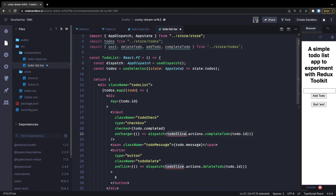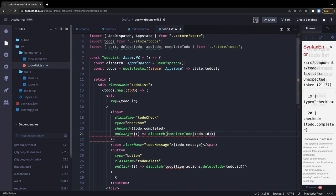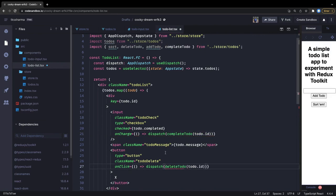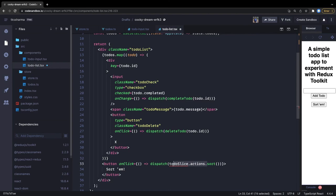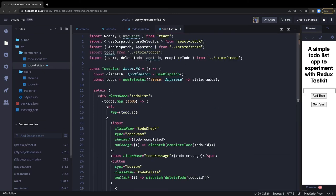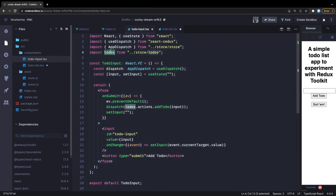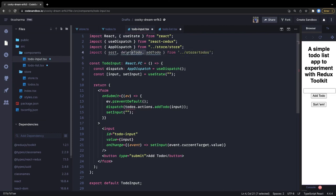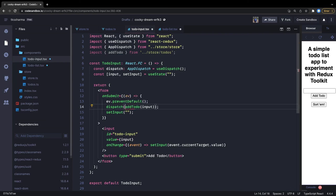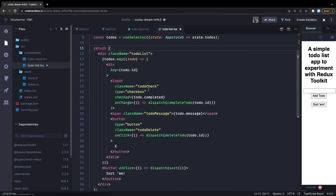The actions we're returning are: sort, deleteTodo, addTodo, and completeTodo. You can import them directly instead of doing todos.actions.create. So you can simply say completeTodo, deleteTodo, addTodo - that simplifies the imports. We needed addTodo in the earlier component too. So instead of todos.actions.addTodo, you can directly say addTodo. This resolves everything, plain and simple.